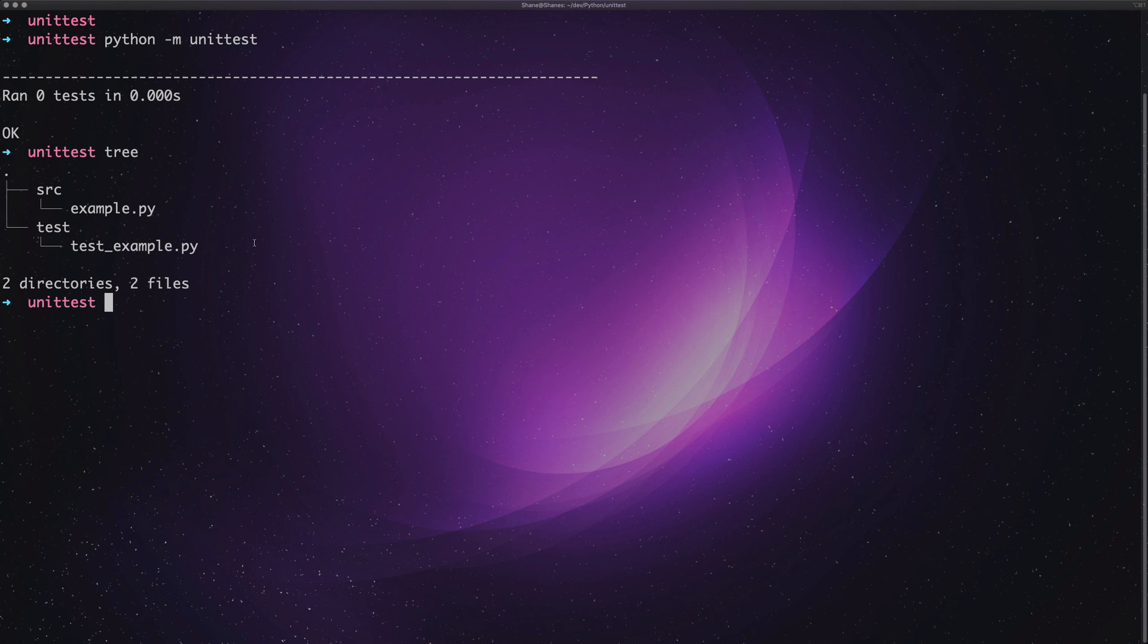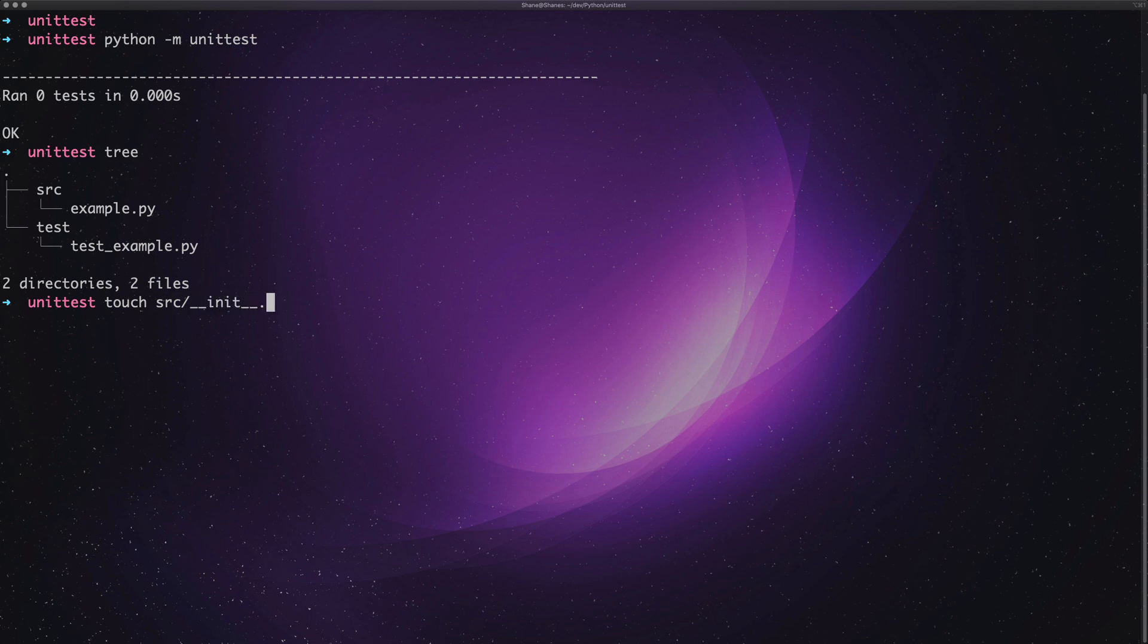So the way you are going to make this work is you need to add init files to both of those directories that we have at the moment. So it's touch source underscore underscore init underscore underscore dot py.